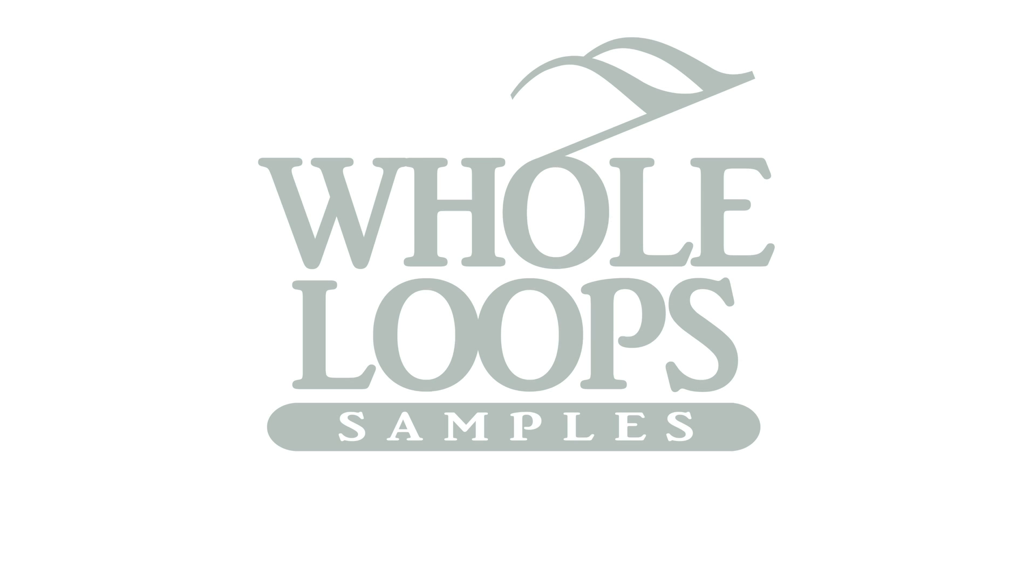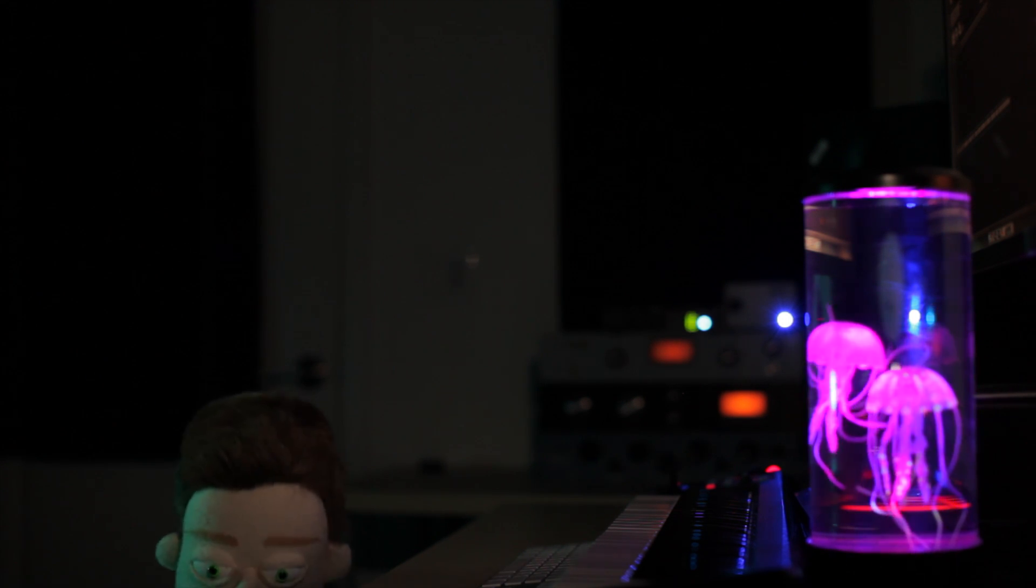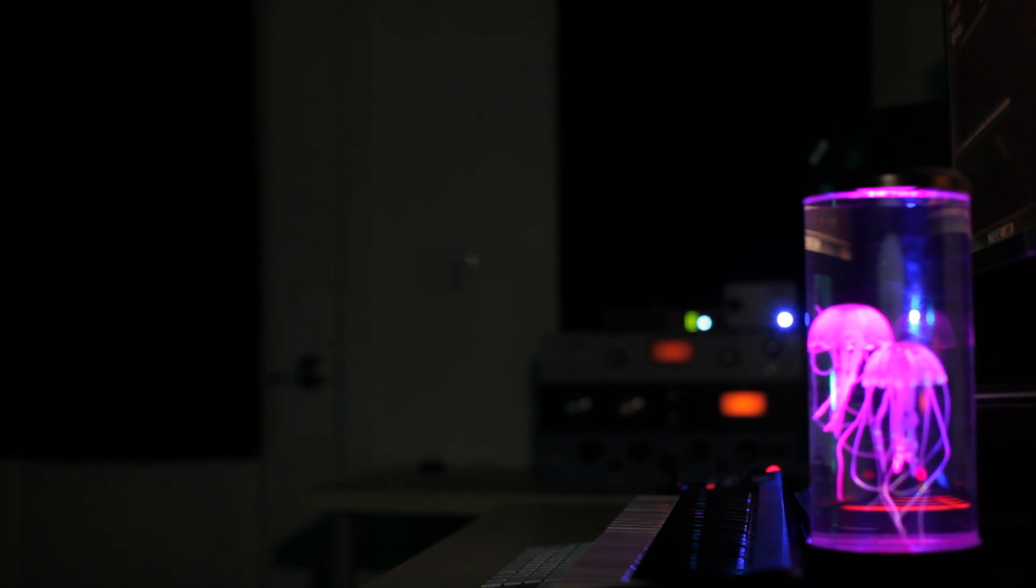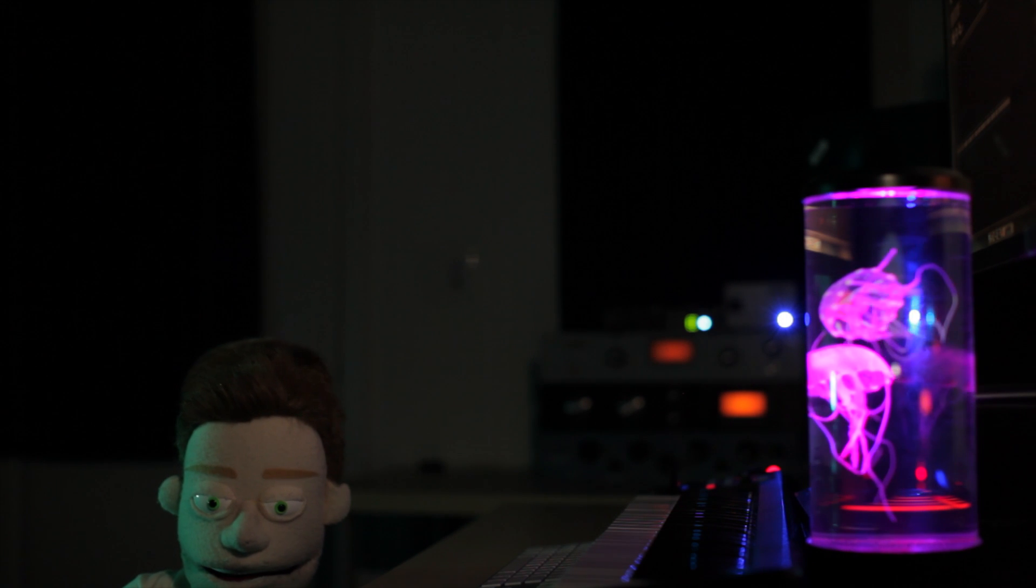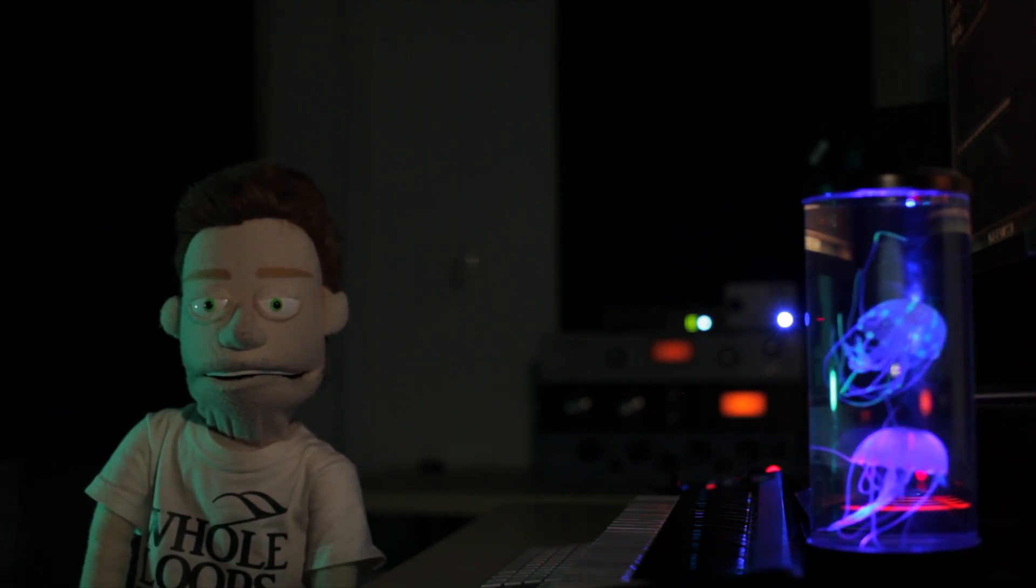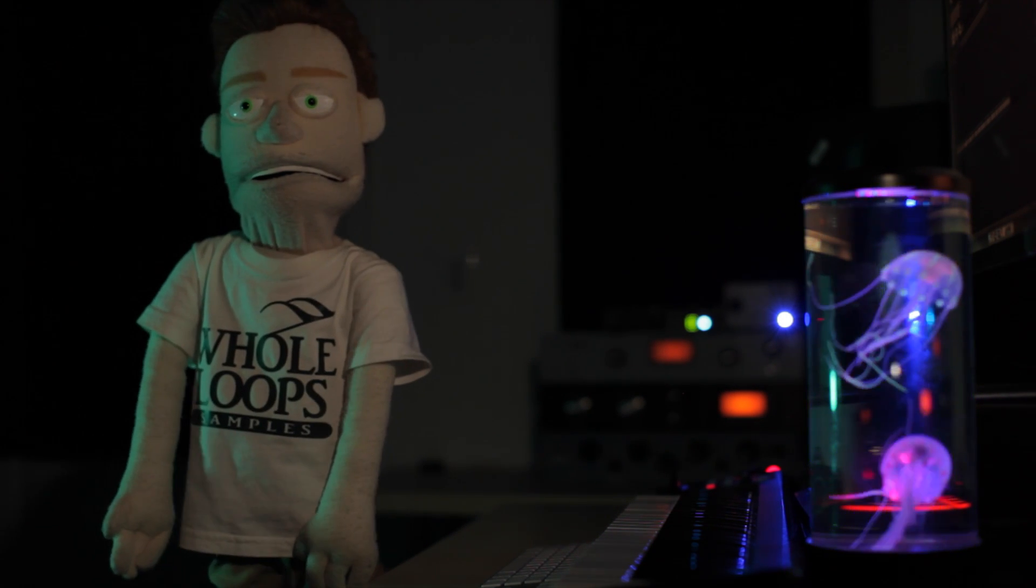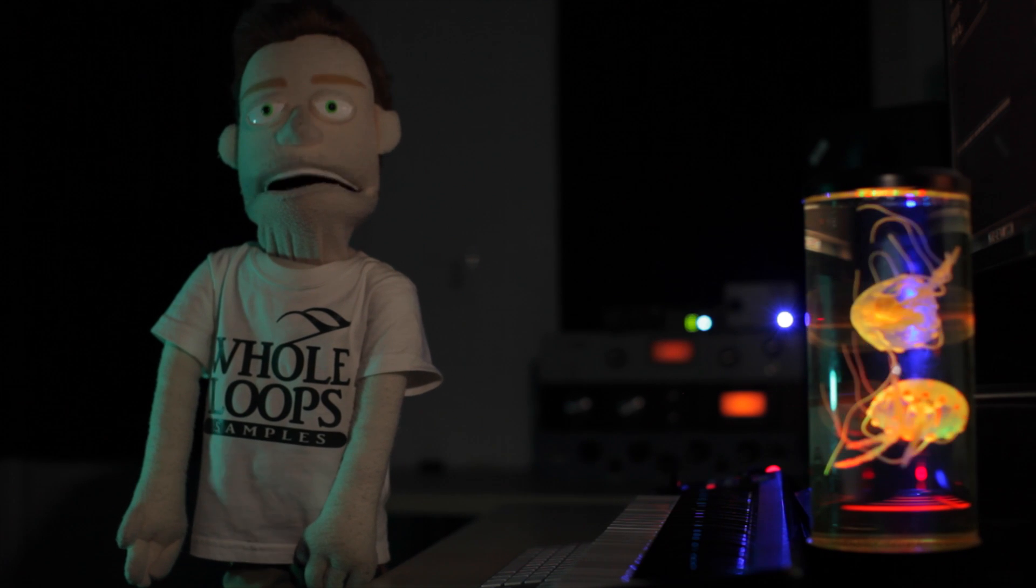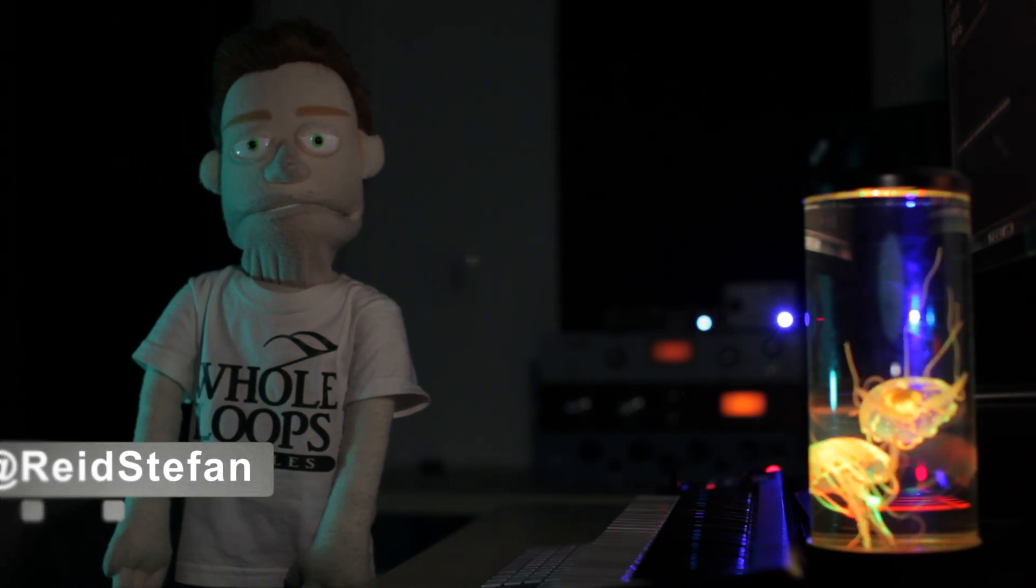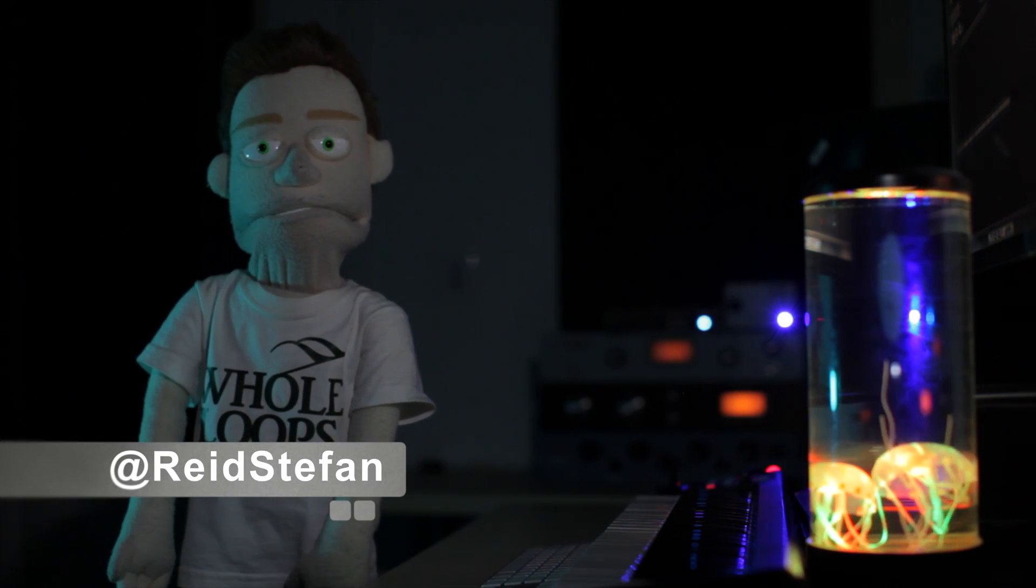The following tutorial is brought to you by WholeLoopz.com. Production time. I'm Reid Stefan, realest puppet in the game.